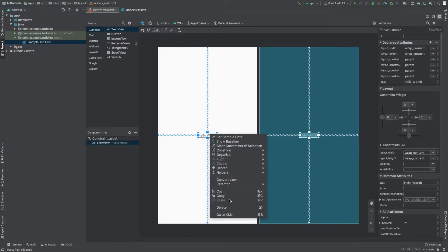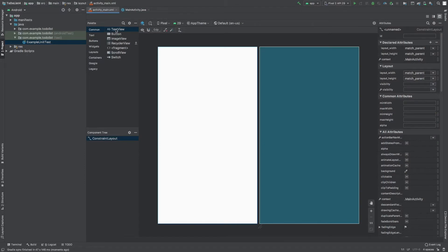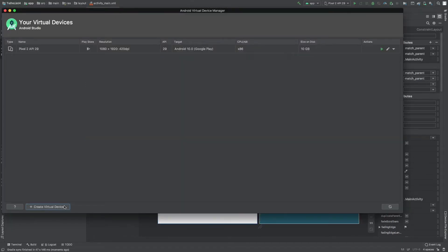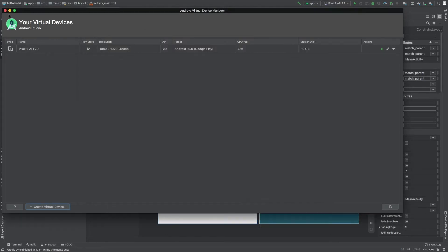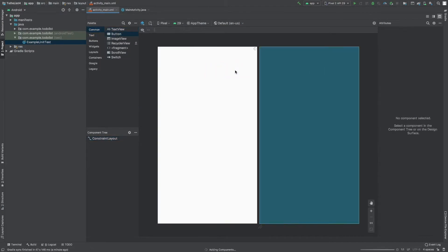Here is our activity_main.xml file. This is a palette - it has text, buttons, widgets, different layouts like scroll view and different things. I'm going to talk about all of these in this video. First of all, go to Tools and check the AVD Manager - you have to install an emulator first, because if you just installed Android Studio you need to have an emulator.